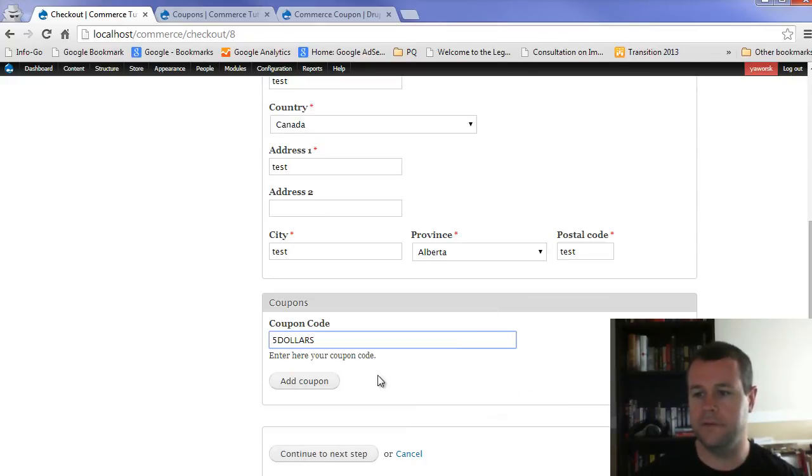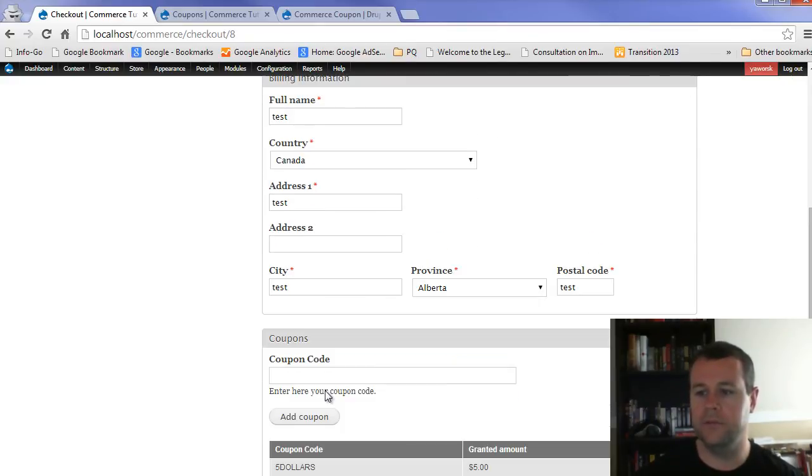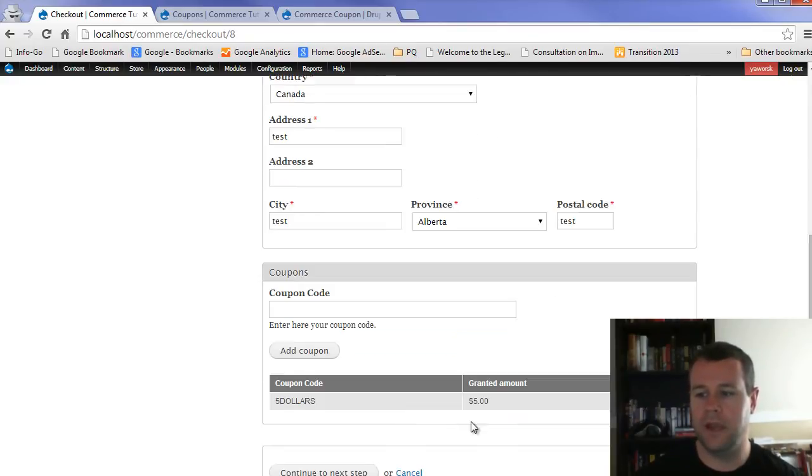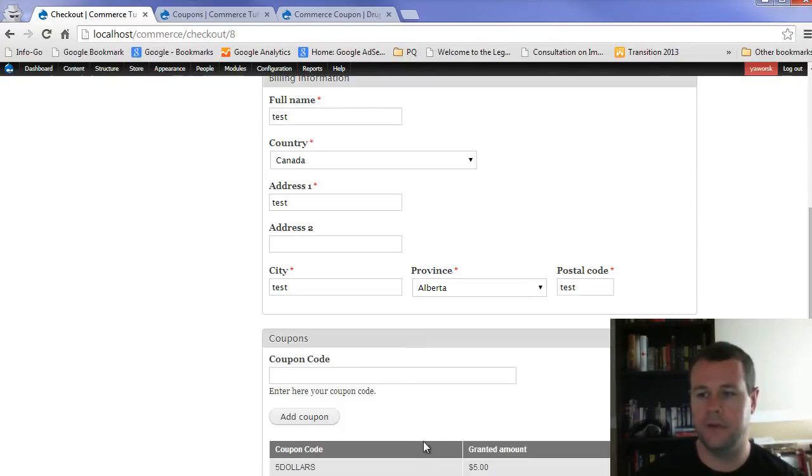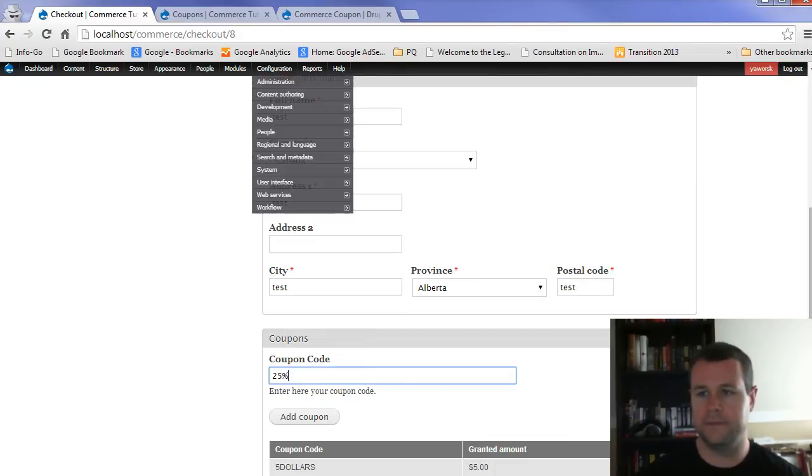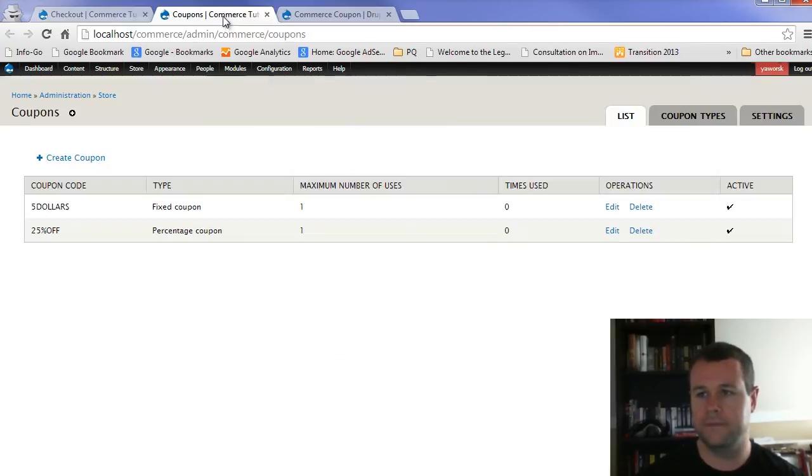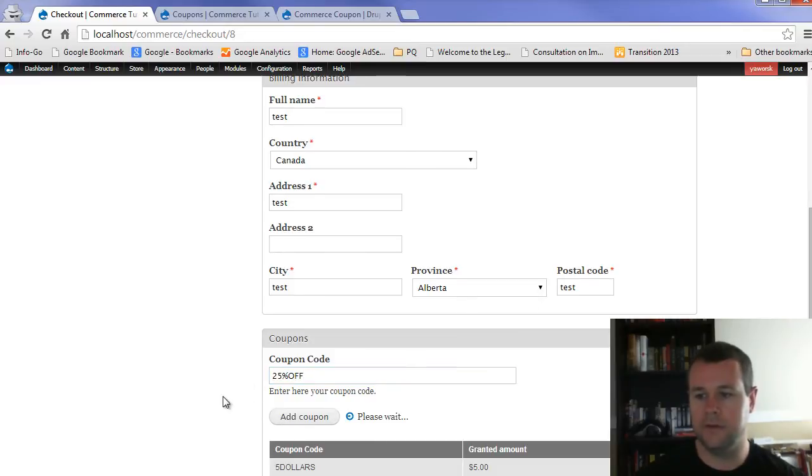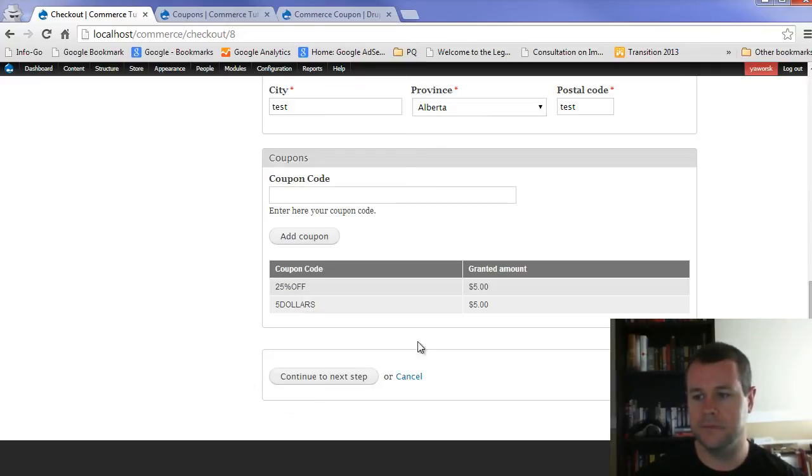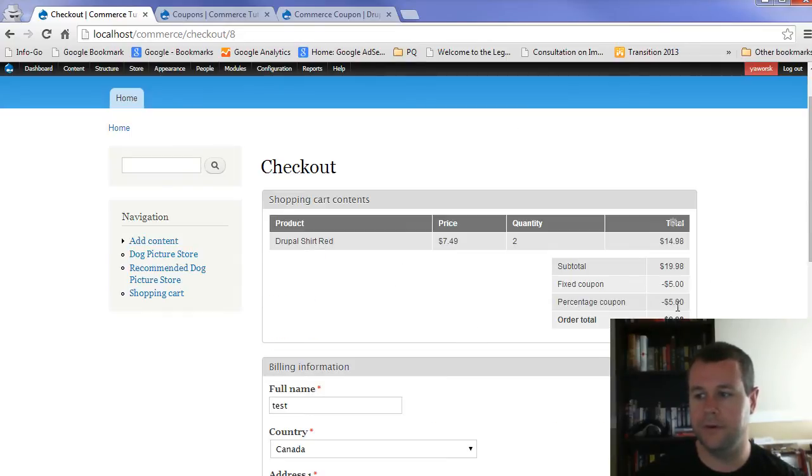We've got all our stuff there. We can add the coupon. And when you add it, you see it generates the $5 amount. Up here, fixed coupon, $5 off. And I can do 25, what did I create the other one, 25% off. Add the coupon. And you'll see that also applies 25% off to the same order.